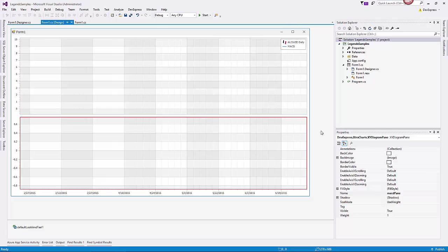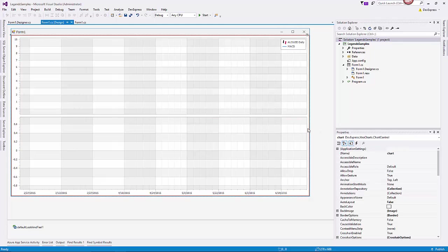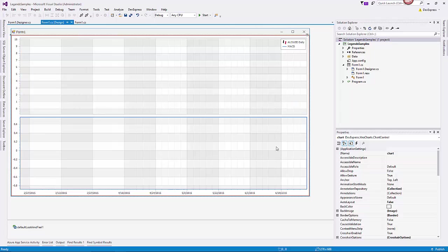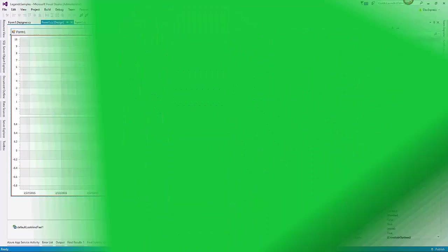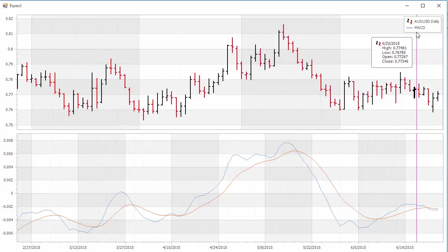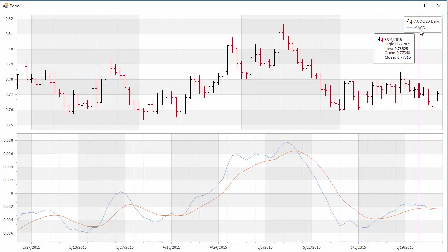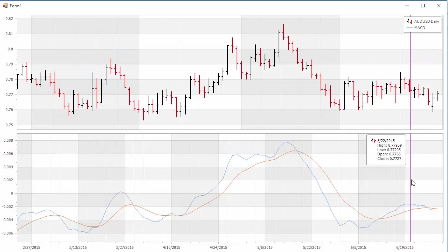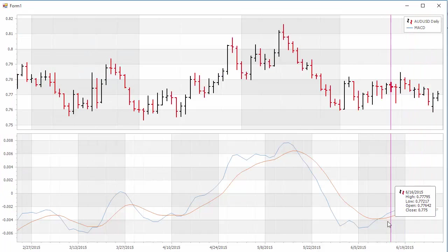I already have a project open with a chart showing some financial data. On a top pane, we have a candlestick diagram, and on the bottom, a line chart for the MACD indicator. I'll run the application and you'll notice that our legend only appears in the top pane.